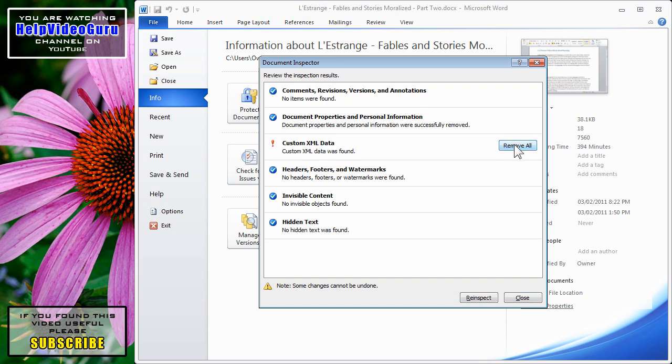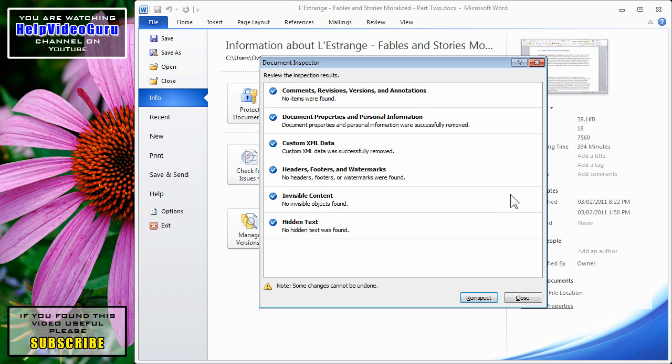Custom XML data, I can click Remove All. Of course, if you find that any other sections have items that may be of concern, you can click Remove All in any section.